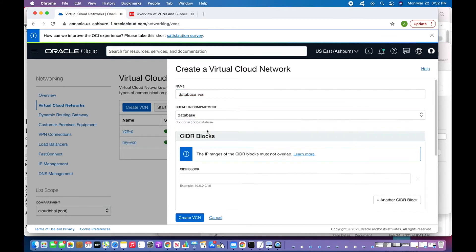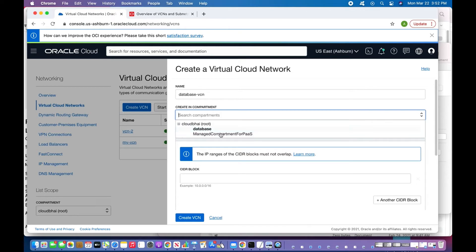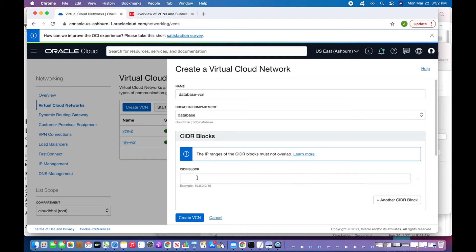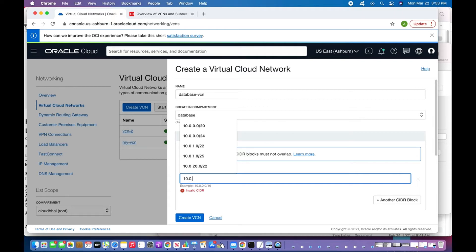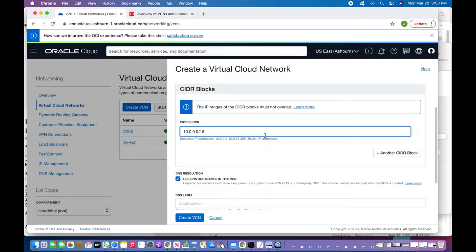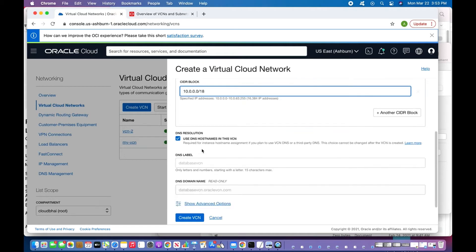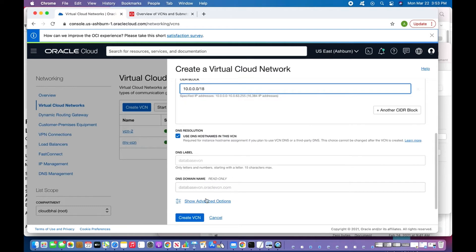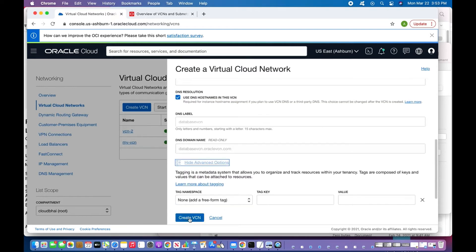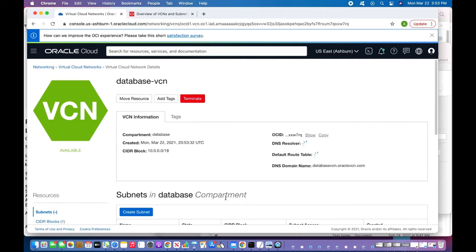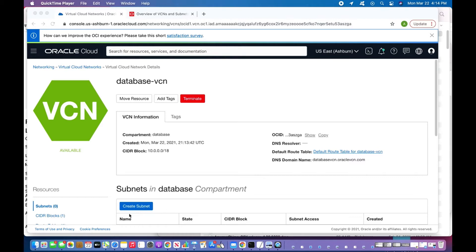I'll set the compartment to 'database' — you can choose any compartment but root is not recommended. For the CIDR block, a VCN stands for Virtual Cloud Network and has contiguous CIDR blocks. IPv4 is supported; IPv6 is only supported for government cloud. I'll choose 10.0.0.0/18. DNS labels I'm leaving blank and the rest as default — I'll now create the VCN. The 'database-vcn' is now available and I'll proceed to create a subnet.